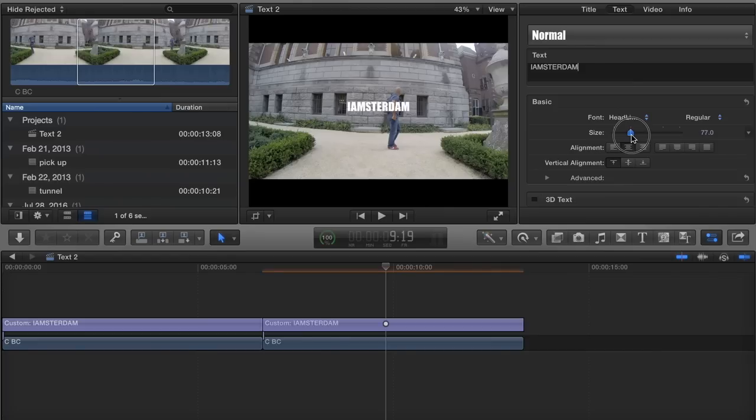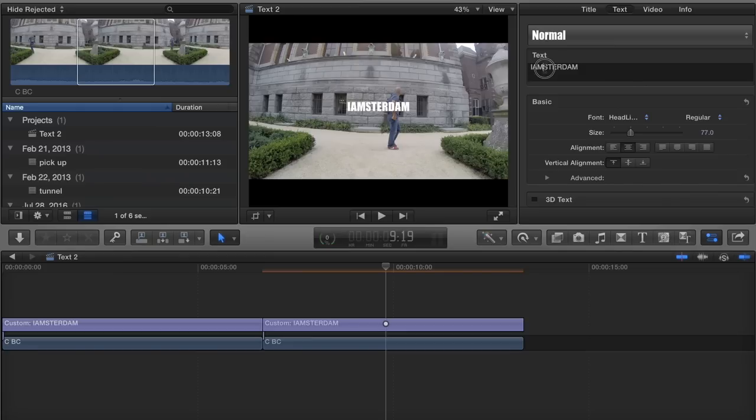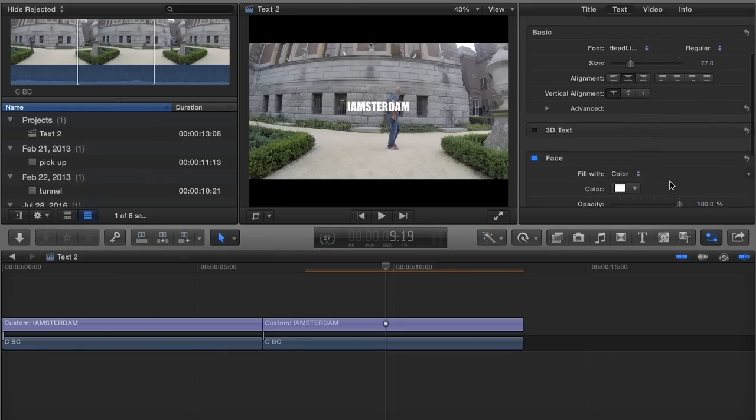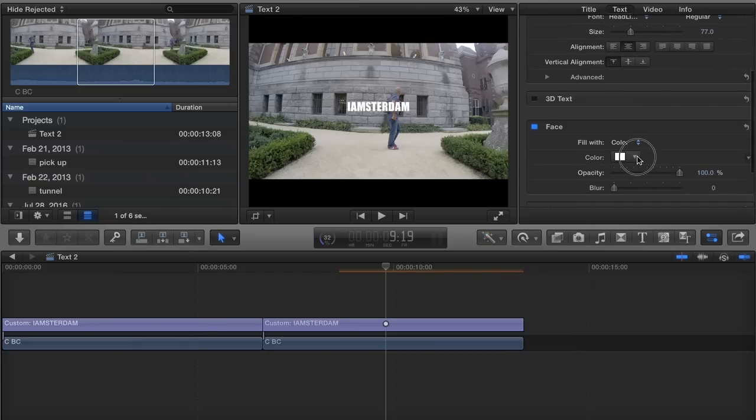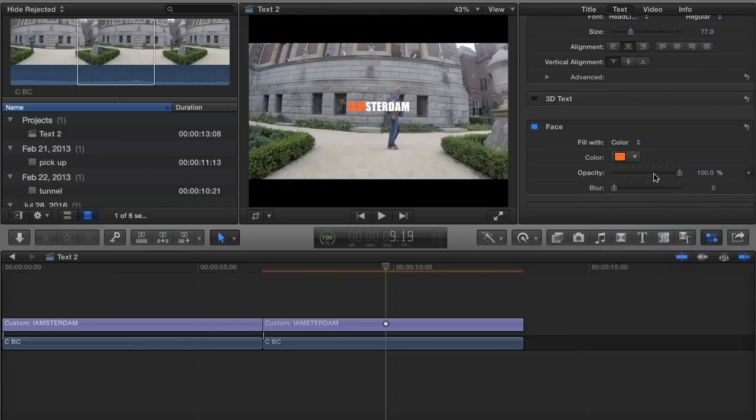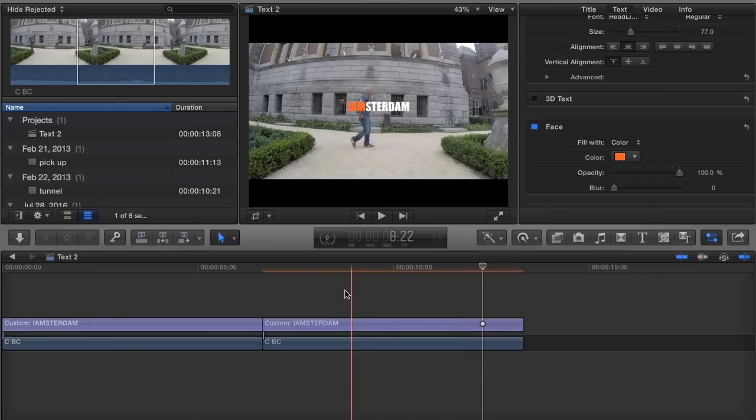To I AM. This shot was taken in Amsterdam, lovely city. I'm gonna make it a little bit bigger. Okay I think that's enough and change the first three letters to red. So I highlight them and change the color to red and that's it. So now I have my text.